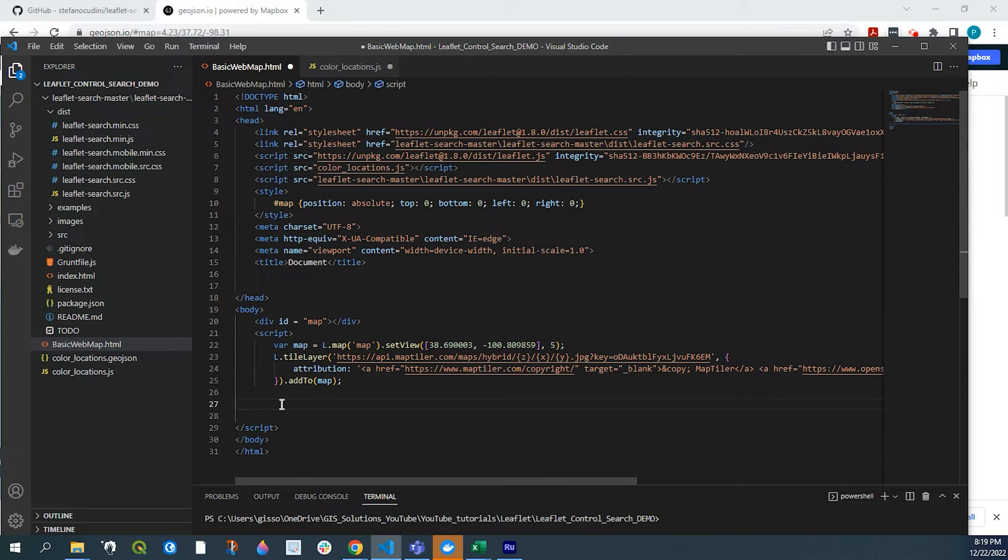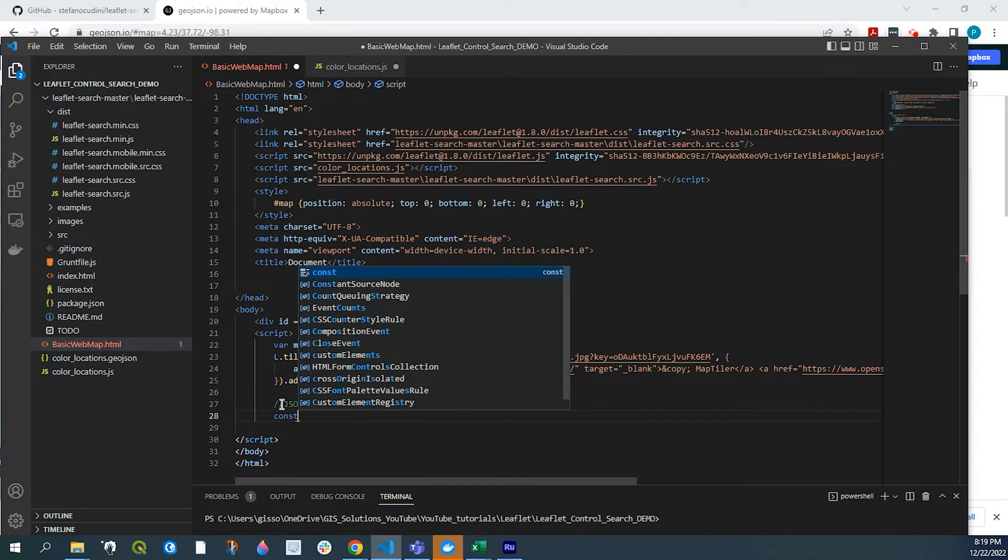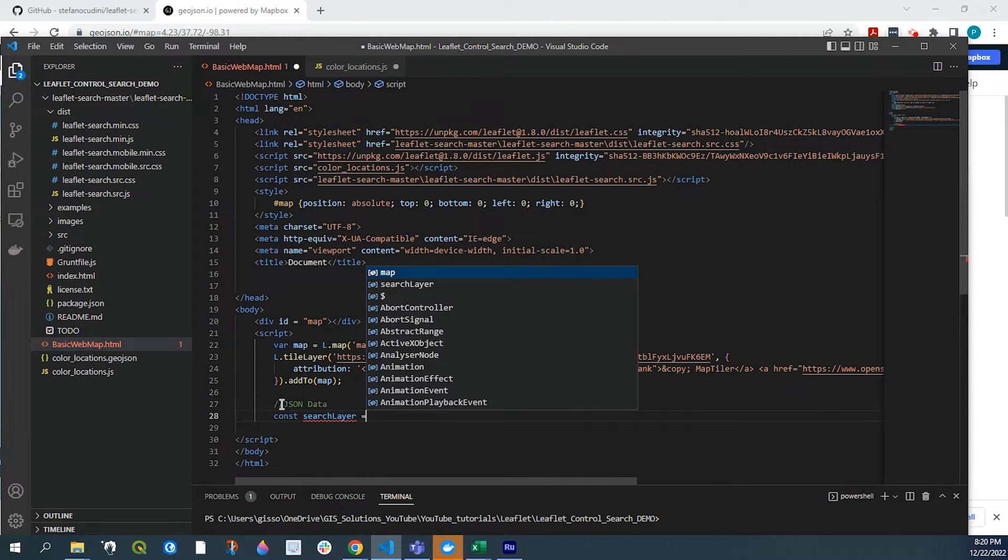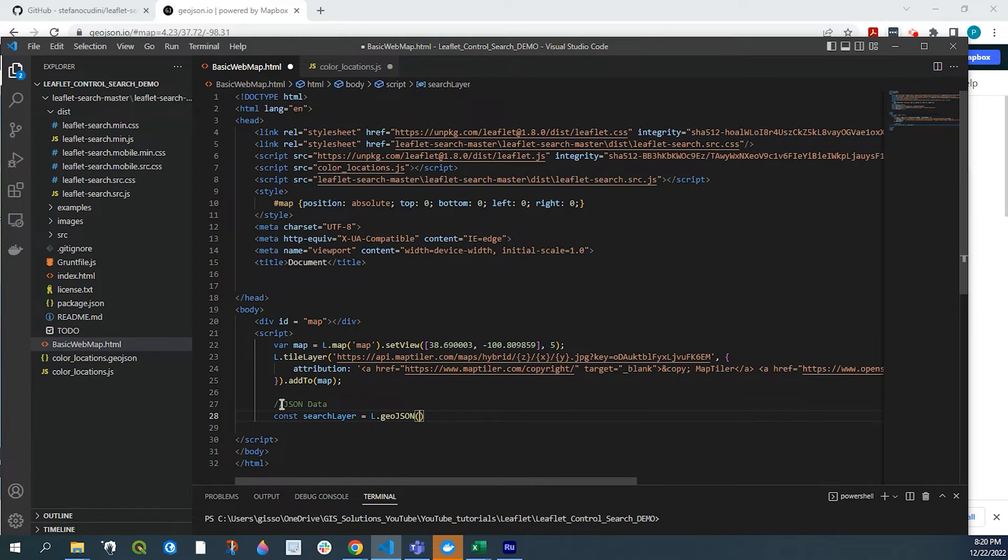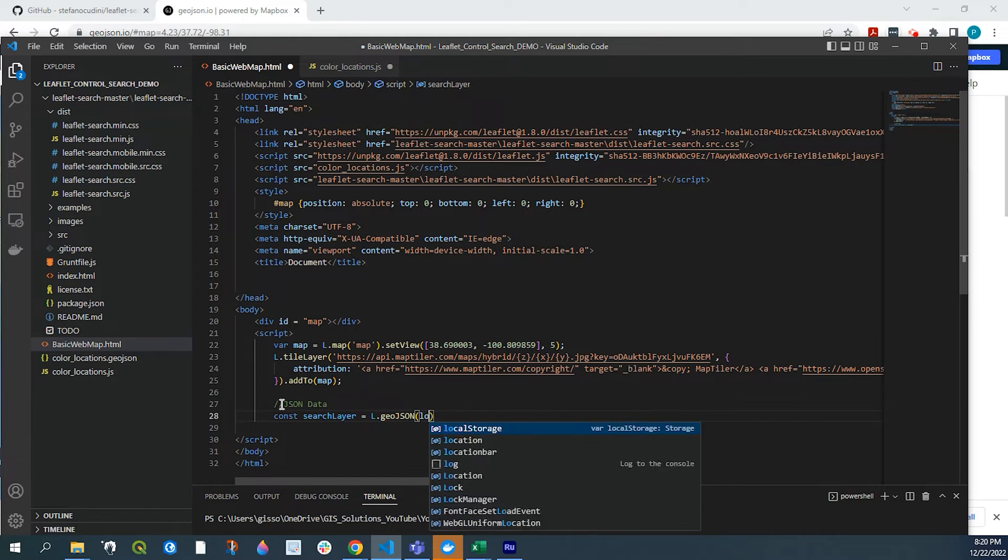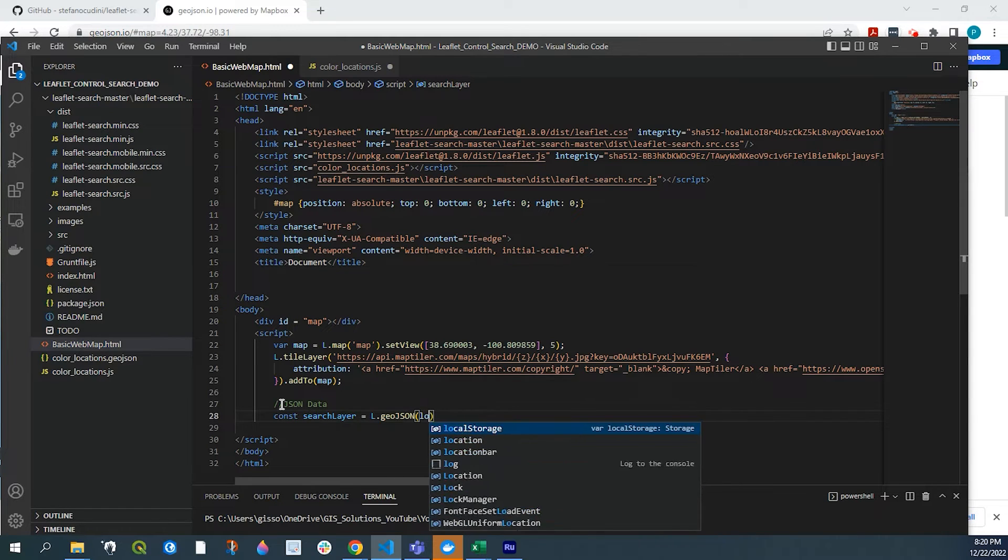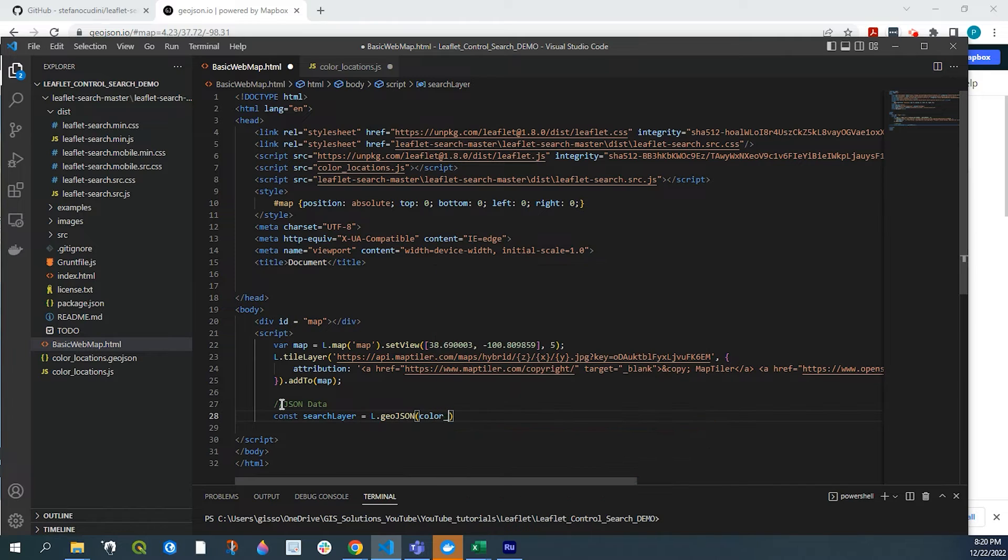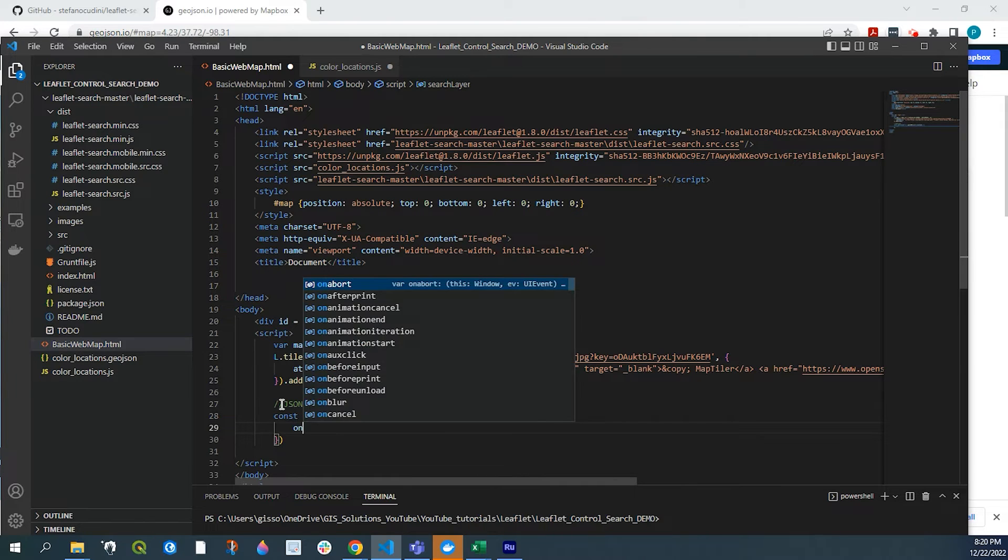So down in the body, what we're going to do is we're going to add our JSON data. We'll do a construct search layer here, equals L geo JSON, and our file name, which is location, or excuse me, color location.